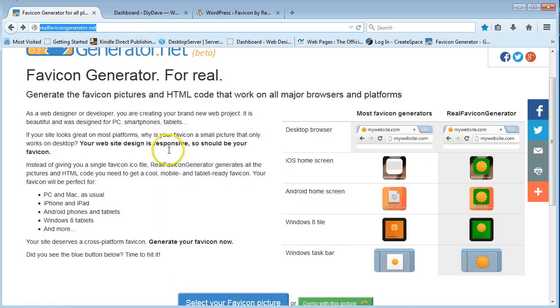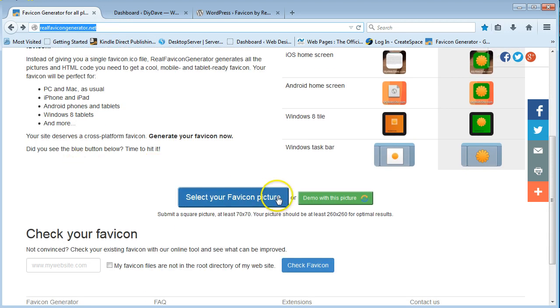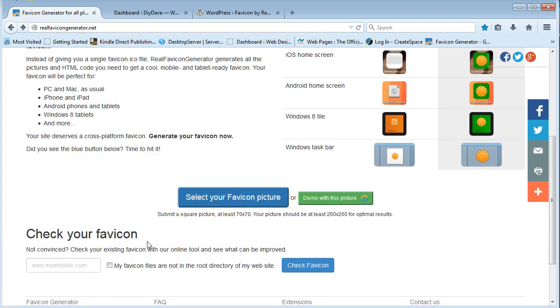And all you have to do is come down here to where it says, select your favicon picture, and just click on that.